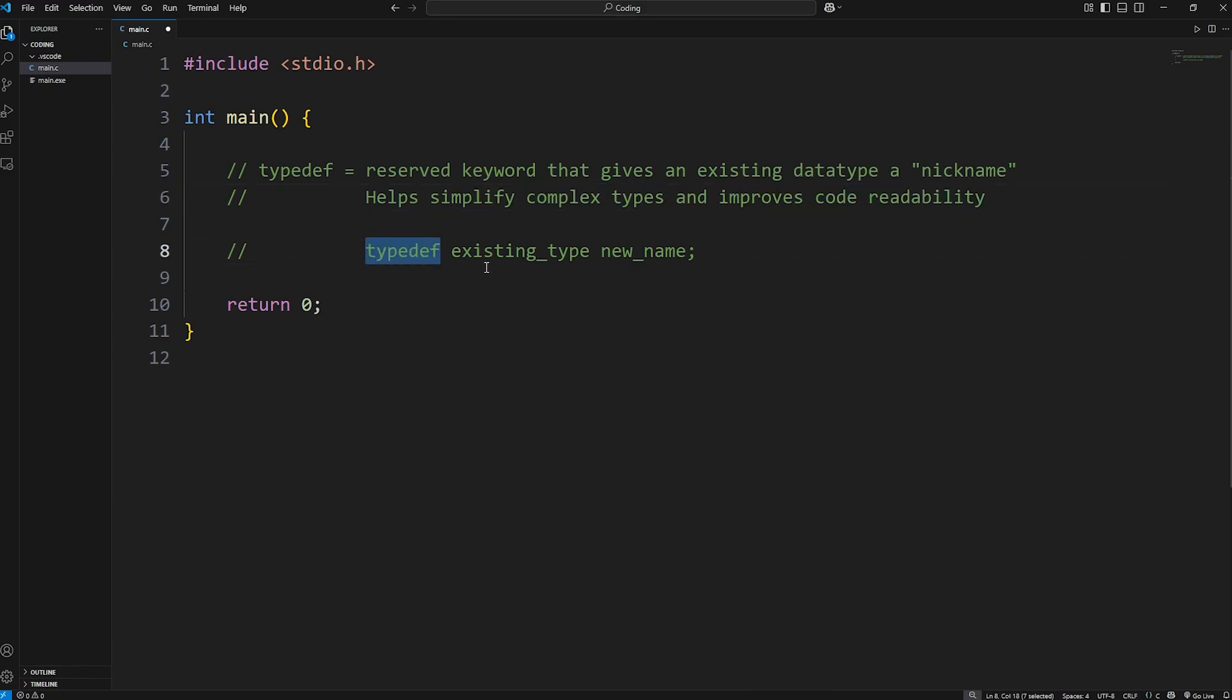You type typedef, an existing data type, and then a new name you want to give it. Here's a demonstration.